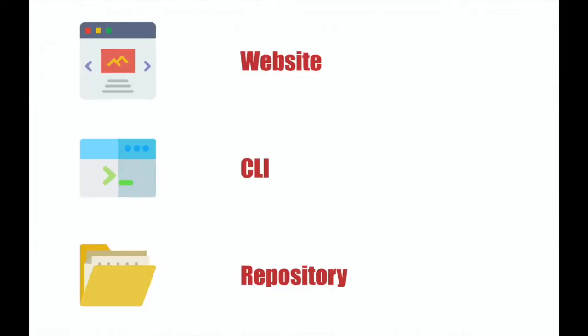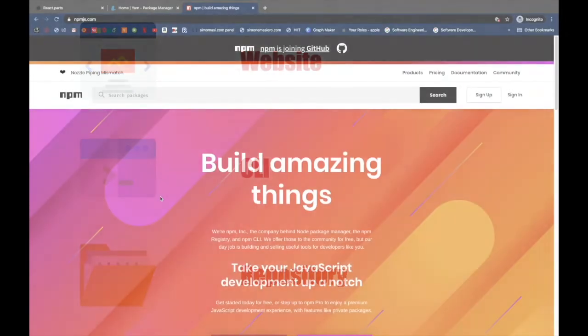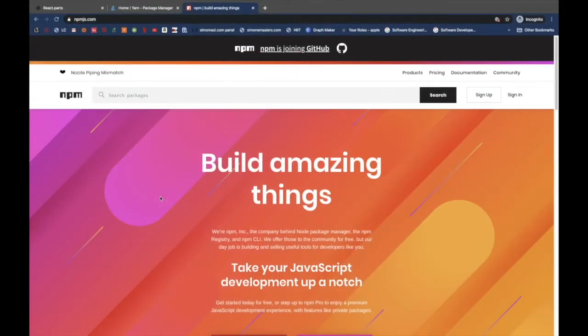NPM has three main parts, the website, the CLI and the repository. Let's start from the website. You can use npmjs.com to browse for packages.